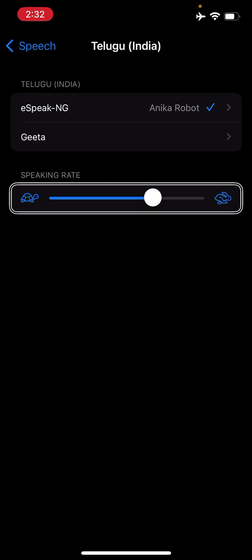I hope this podcast helps you in adding eSpeak voices to your iPhone as per your requirement. Thank you so much for listening.